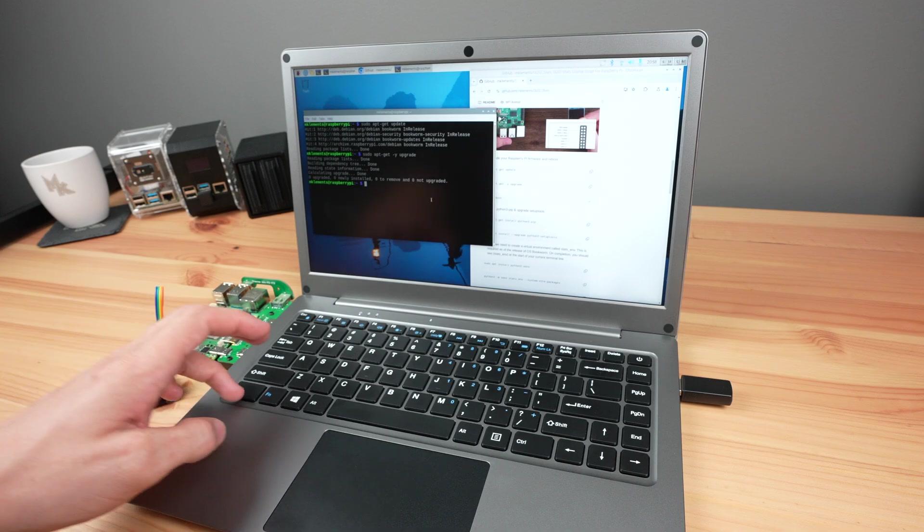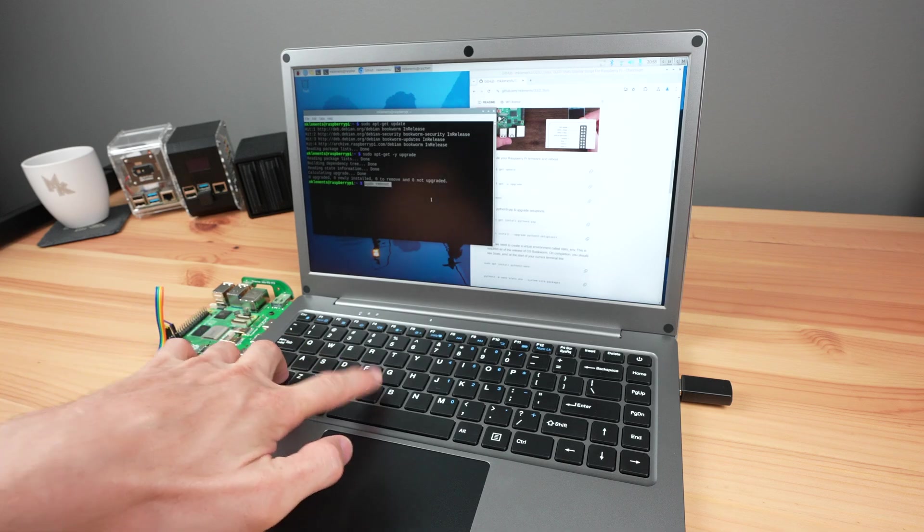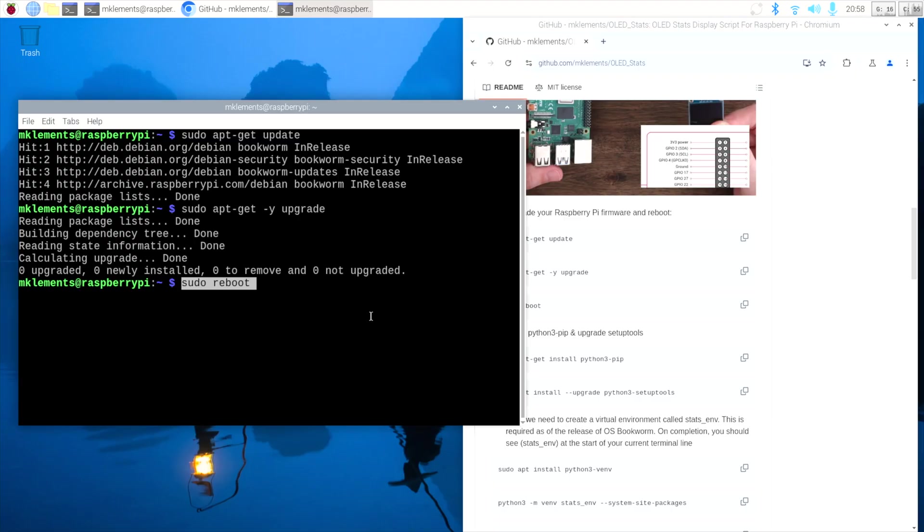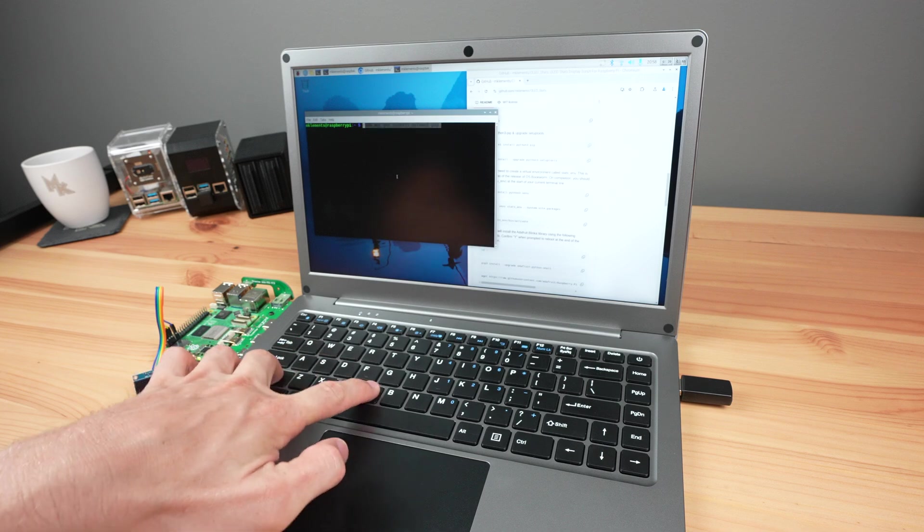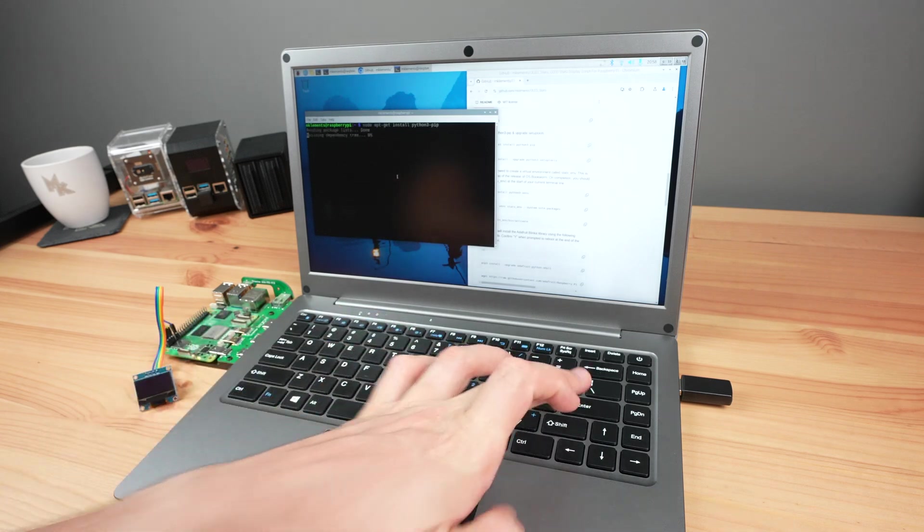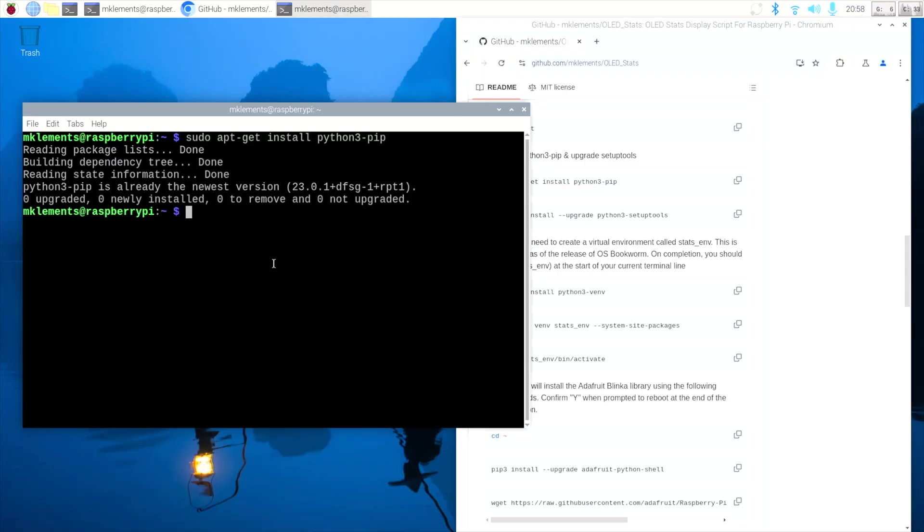When the updates are finished installing, reboot the Pi. Once rebooted, open up the terminal again and enter these commands to install two libraries.